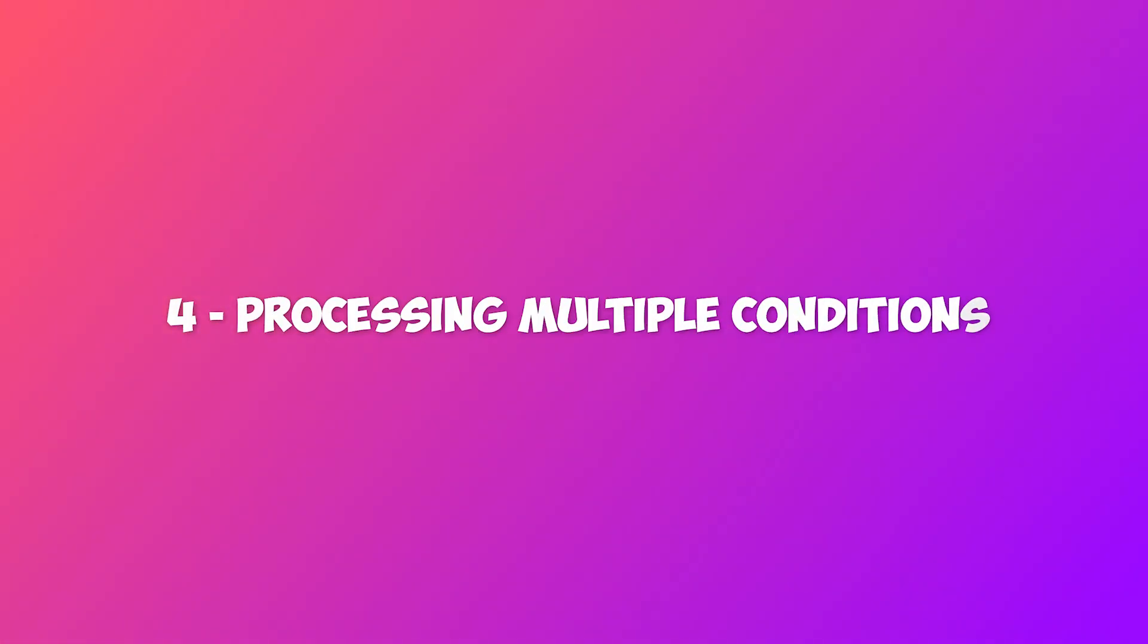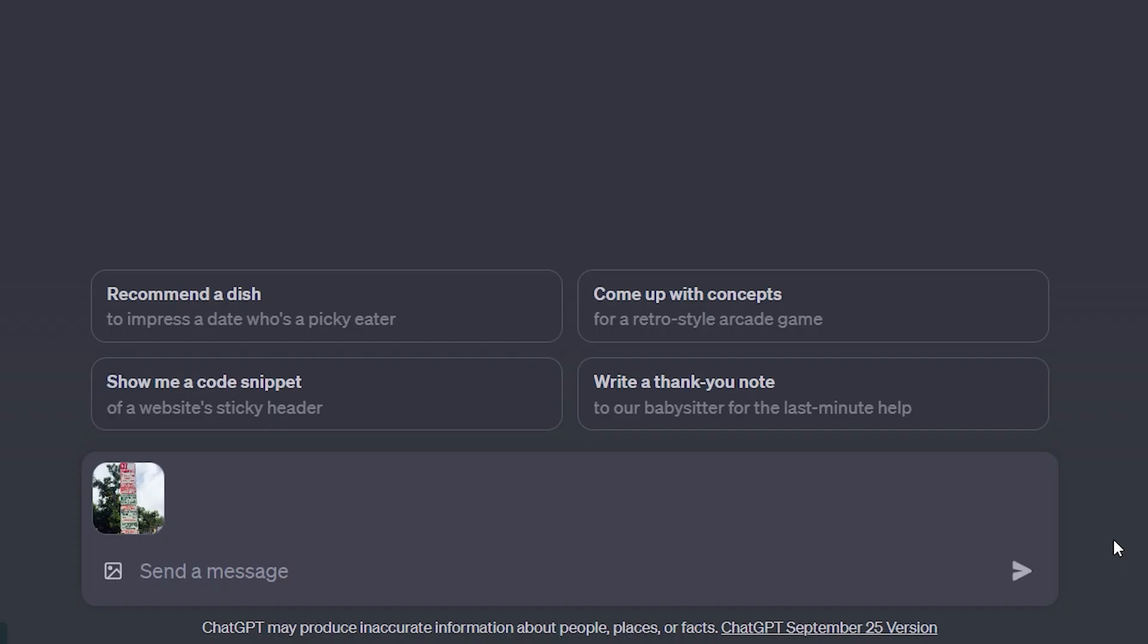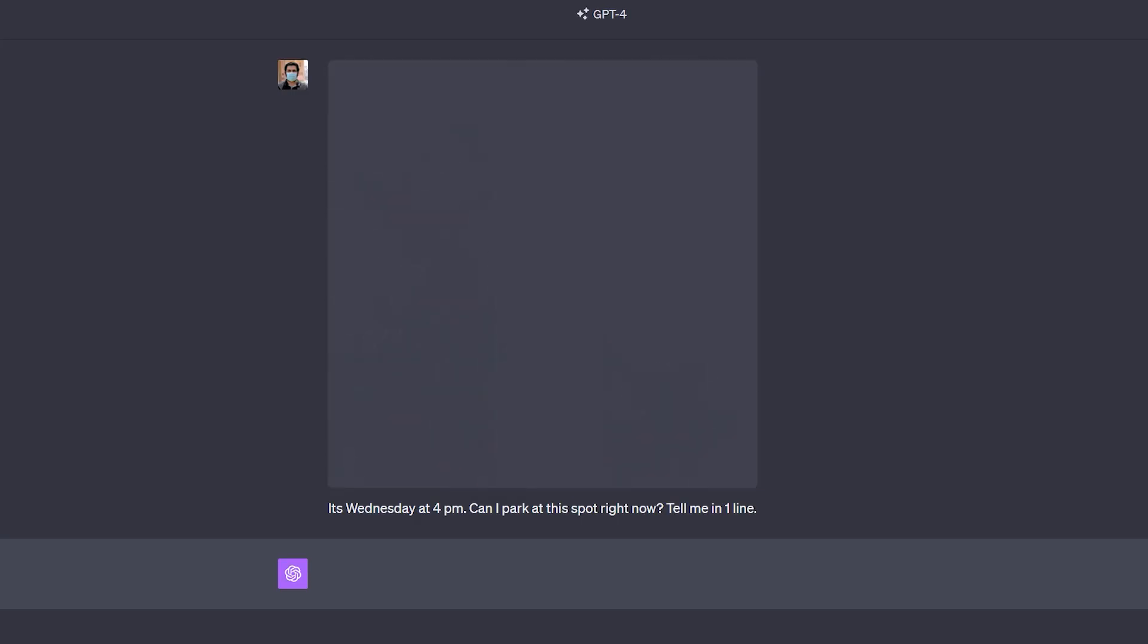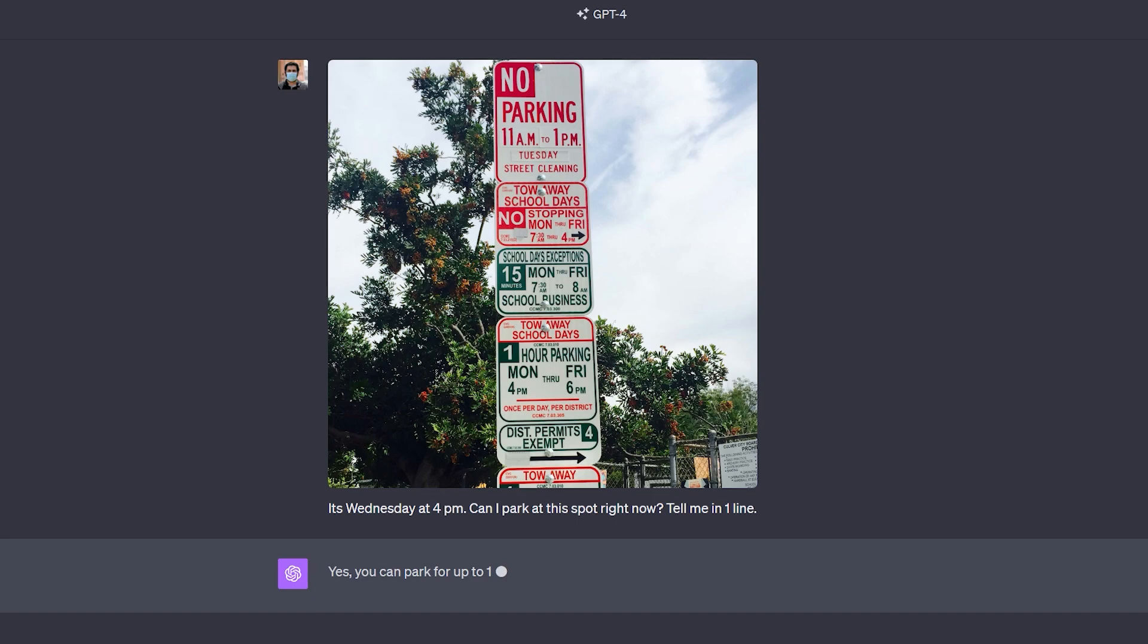4. Processing multiple conditions. The model can also comprehend and process images with multiple conditions. For example, with this image, I told ChatGPT that it's Wednesday today at 4 p.m. Can I park at this spot right now? It has read a set of instructions in the image and gave me an answer related to my prompt.